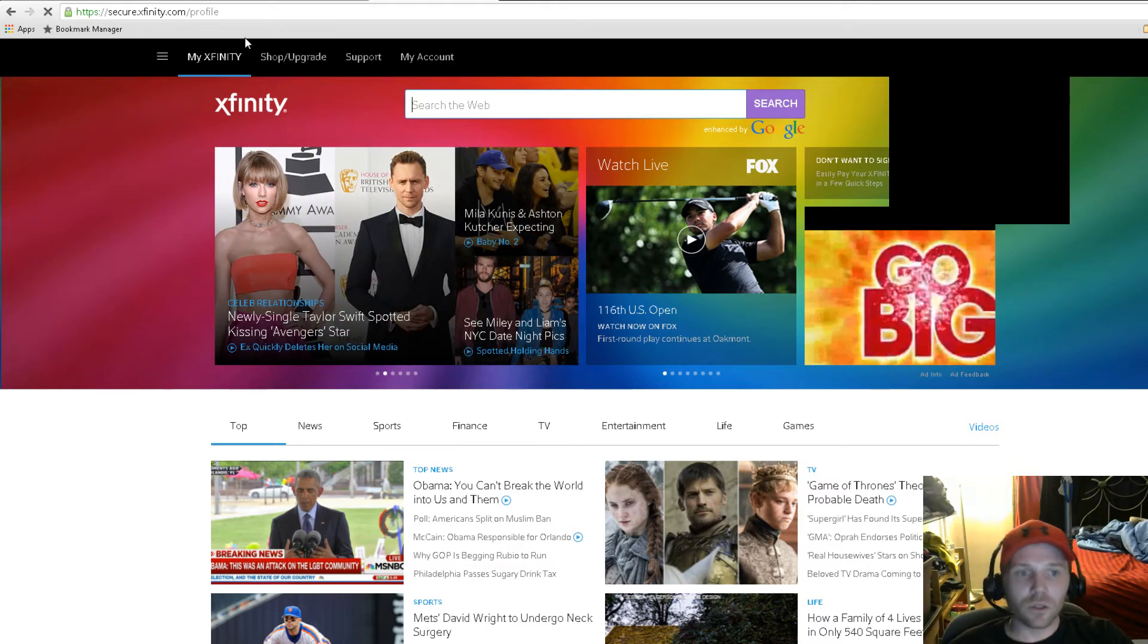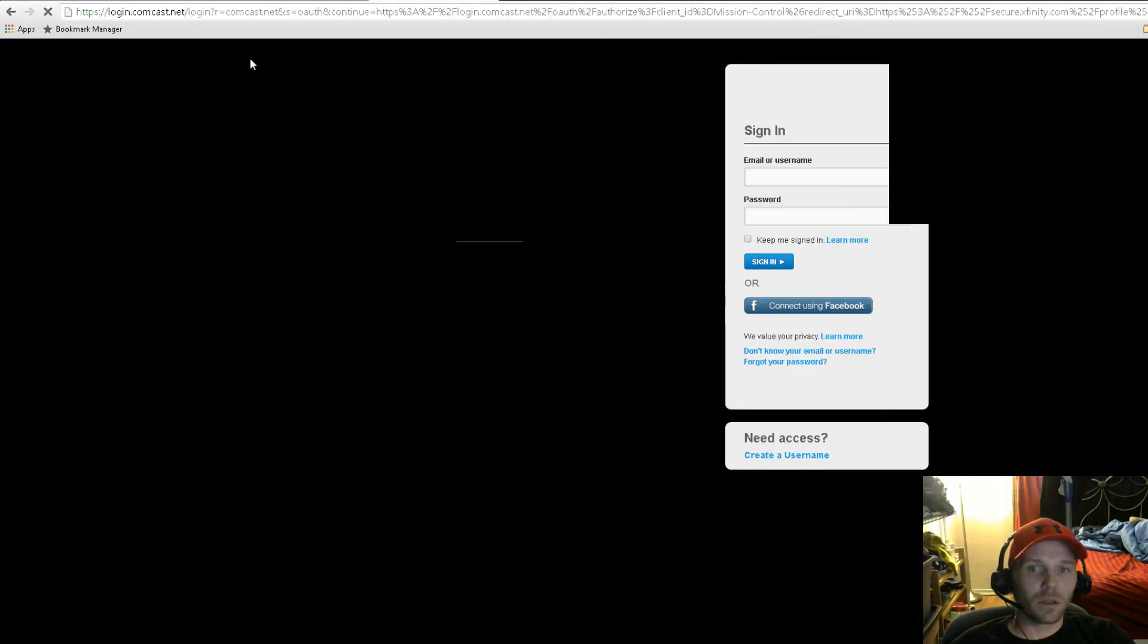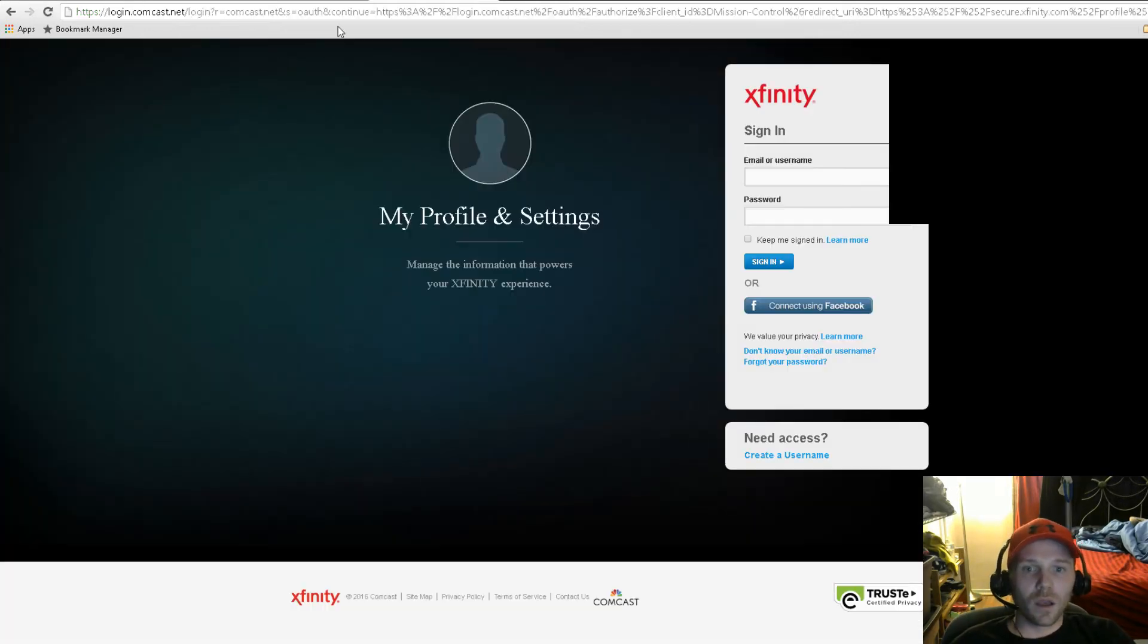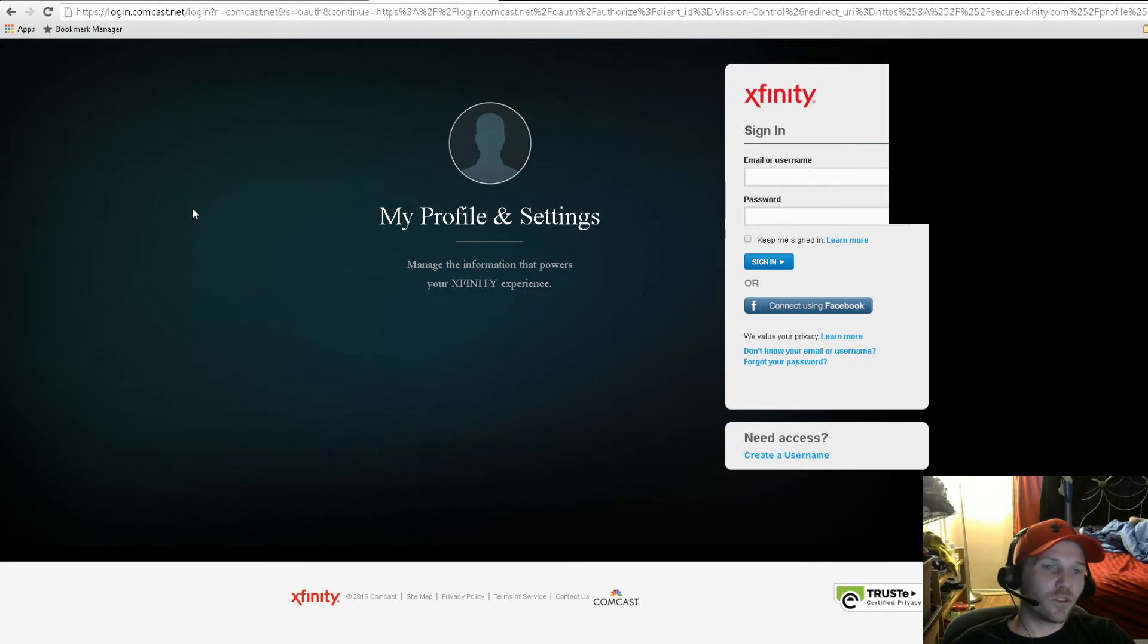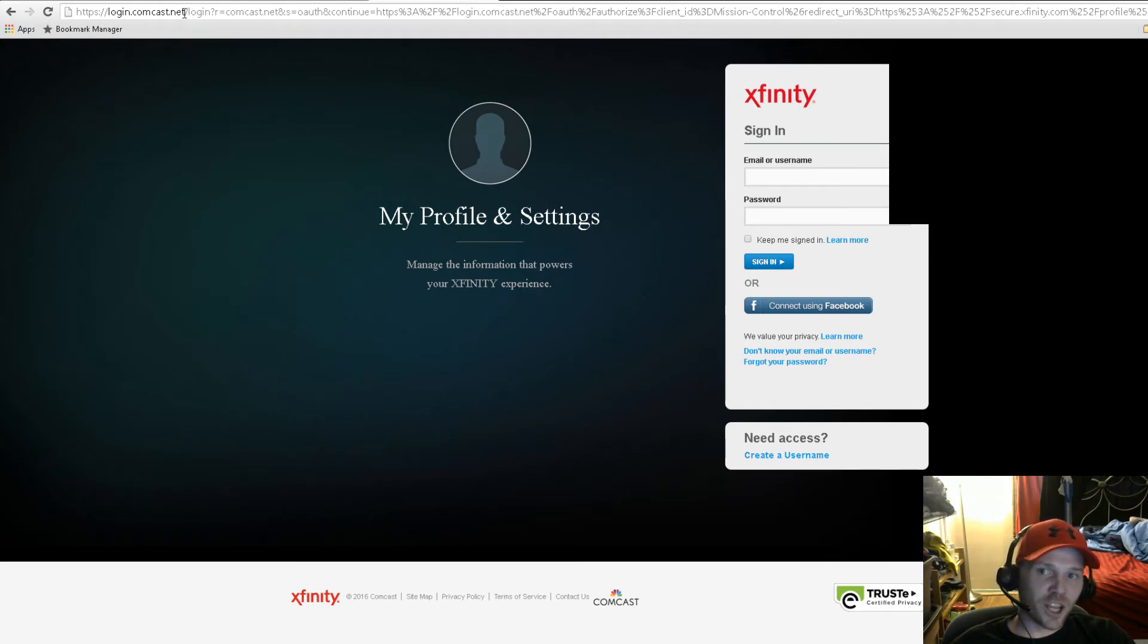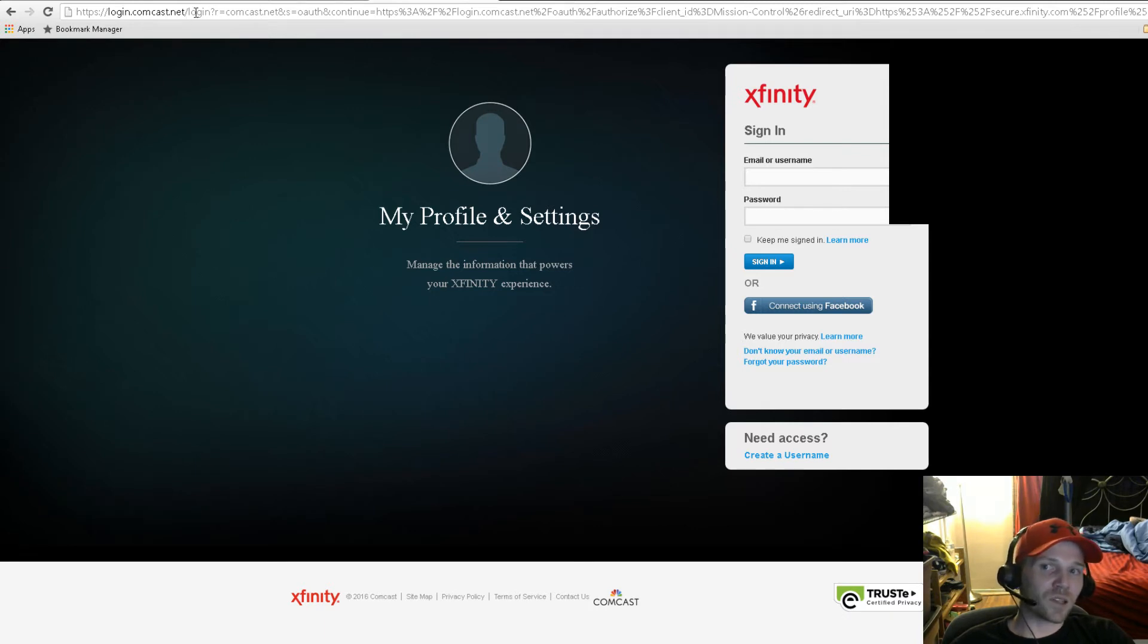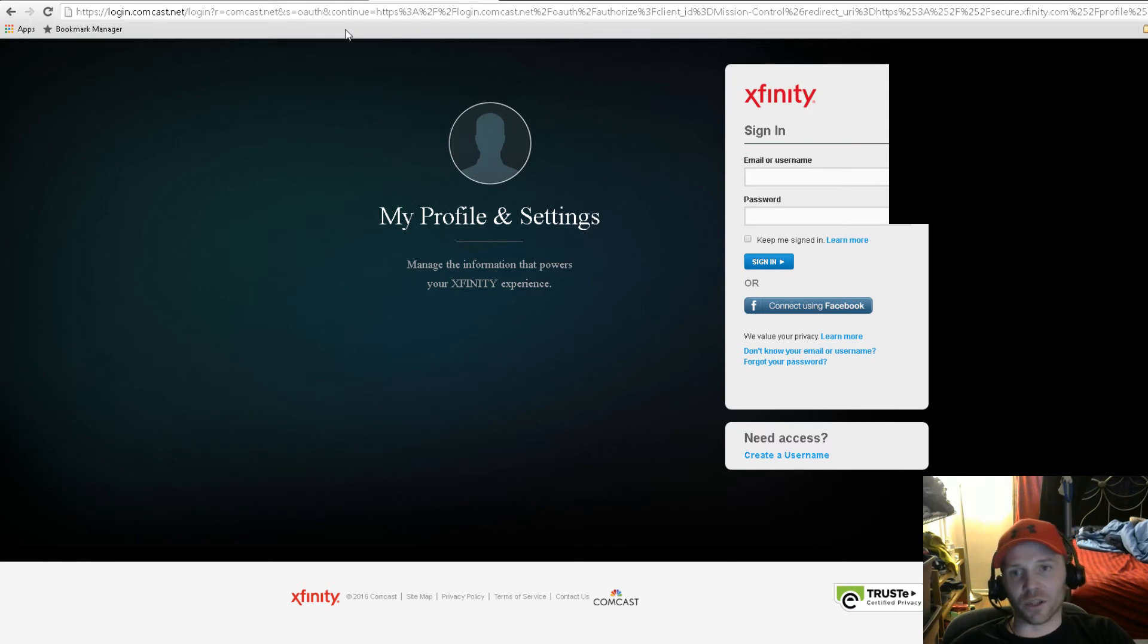When you switch over, you're going to get a login page, and you'll notice your address bar changed to login.comcast.net. That has to do with the changes they're working on.